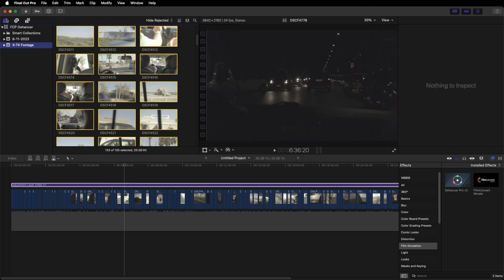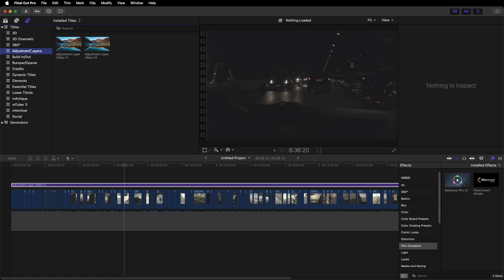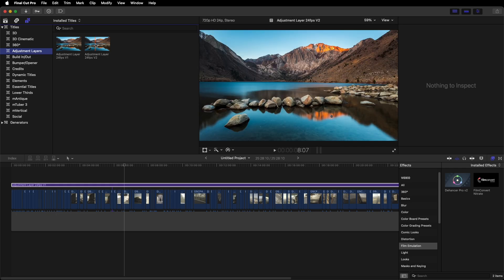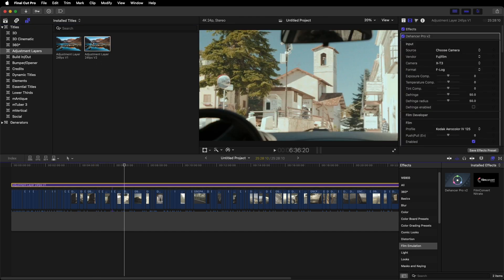This is where your footage is, and then at the end you have your titles and generators. Your folder you created will be in here somewhere. I named mine Adjustment Layers, so we can then click on our Adjustment Layer and drag it onto our timeline.